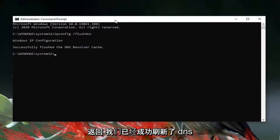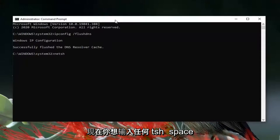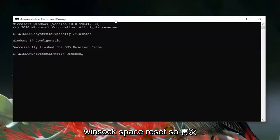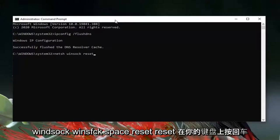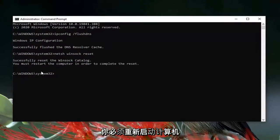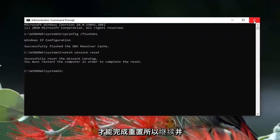Now type in netsh (N-E-T-S-H), space, winsock (W-I-N-S-O-C-K), space, reset (R-E-S-E-T). Hit Enter on your keyboard. It should say 'Successfully reset the Winsock catalog.' You must restart your computer in order to complete the reset, so go ahead and close out of here.